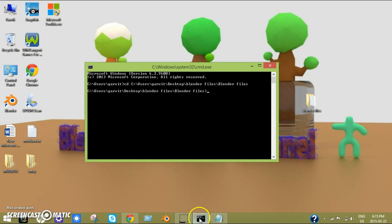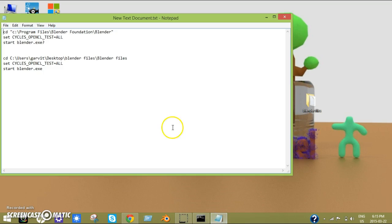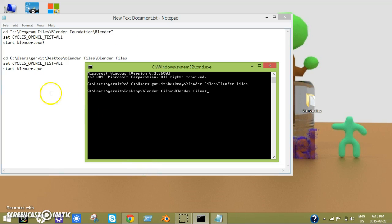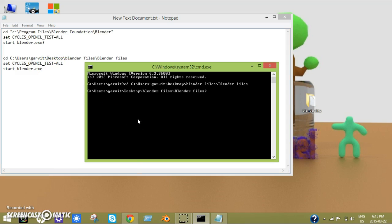Now the next part here is you just type in set cycles_opencl_test equals all. So set CYCLES_OPENCL_TEST=ALL.